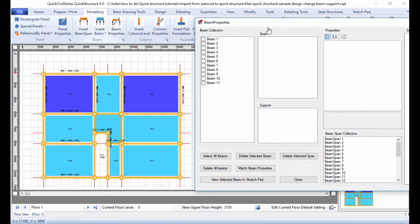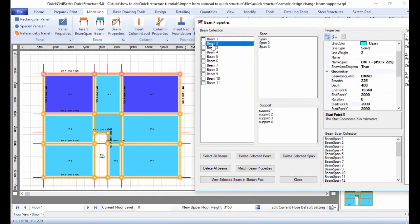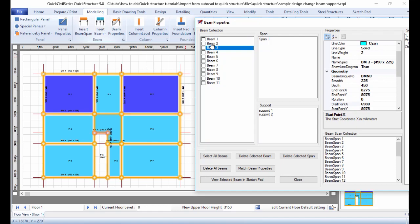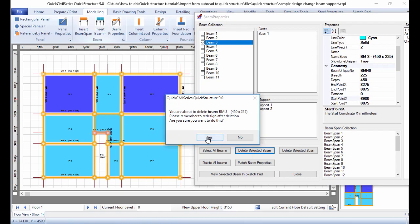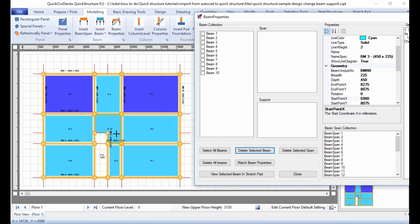I click on beam properties to list all the beams currently in the model. Beam 1 is highlighted, beam 2, and so on. Beam 3 is on the top side of the void panel, which I don't need, so I'm going to delete it. I click on beam 3, check it, and click 'Delete Selected Beam.' It gives a warning saying I'm about to delete beam BM3 — I click yes and that beam is deleted.